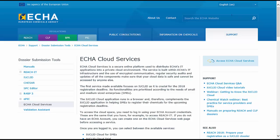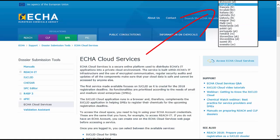The ECHA Cloud Services web page is actually also translated in all EU languages and you can change the language easily here.